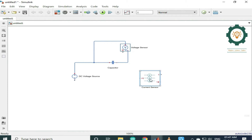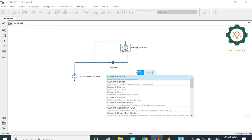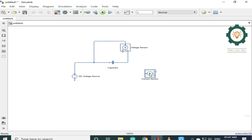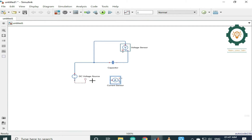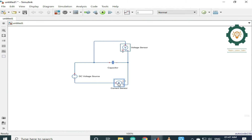I tried a current sensor in this library. We can use a current sensor in this library — we can also use a converter. We can set the voltage sensor in the capacitor, and the current sensor is set in series.